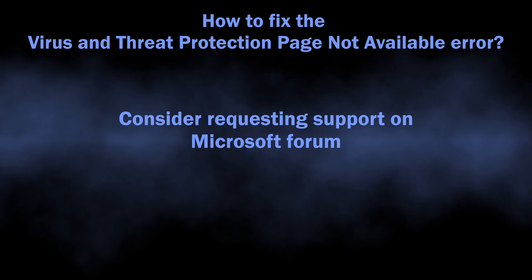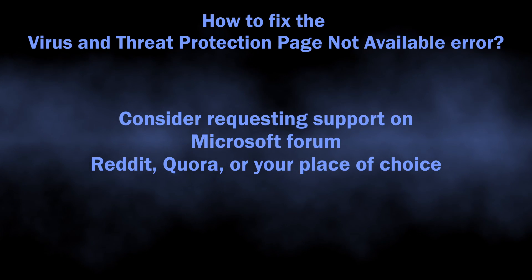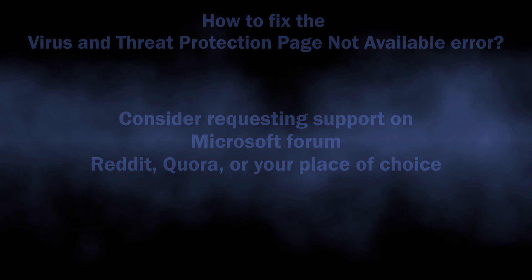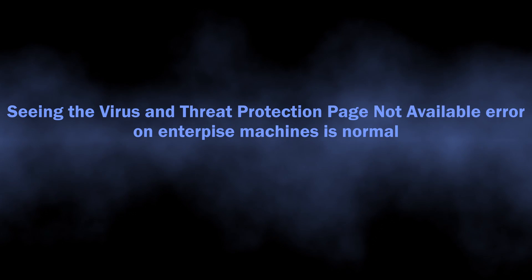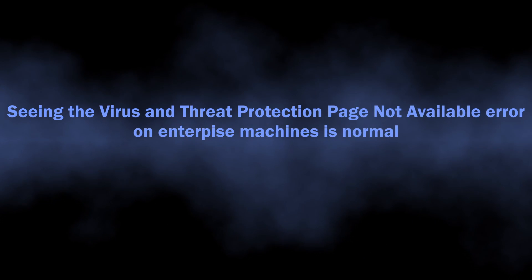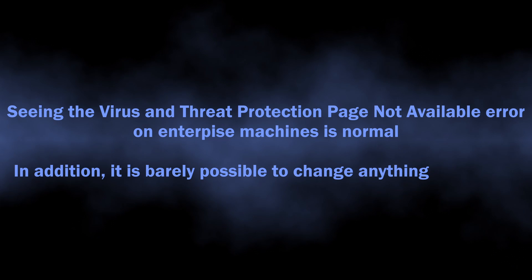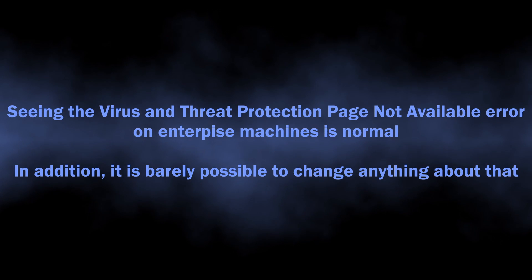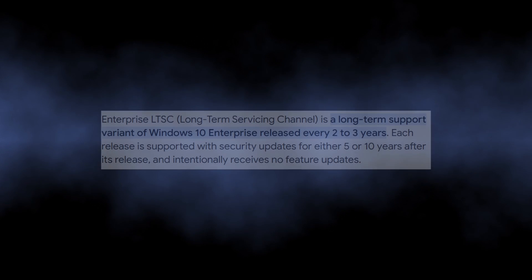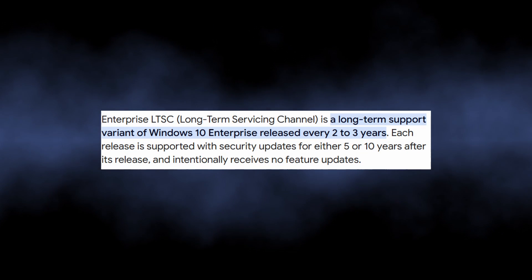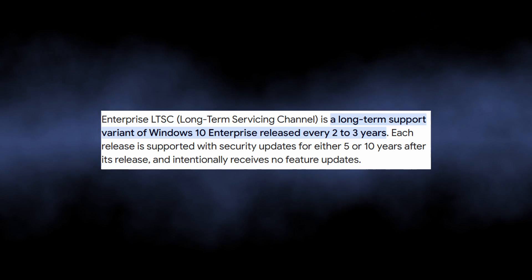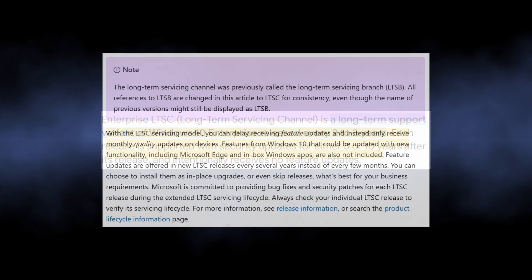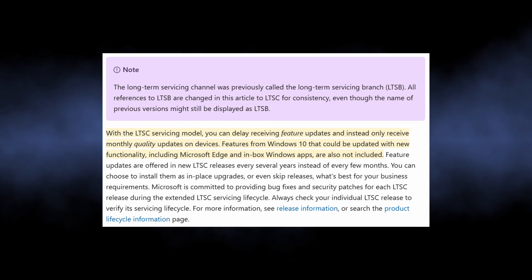Remember, if you encounter the virus and threat protection page not available issue on a corporate PC, there is not much you can do about that. You see, enterprise machines are often shipped with Windows Long-Term Support Channel editions, LTSC for short, that are missing quite a few features including Microsoft Defender.